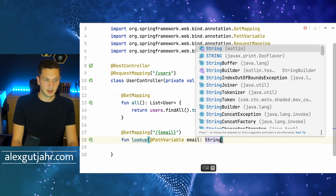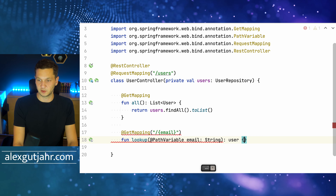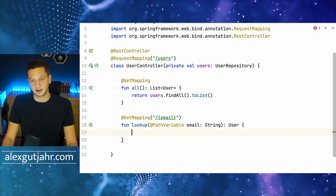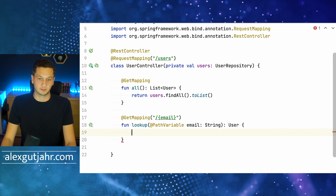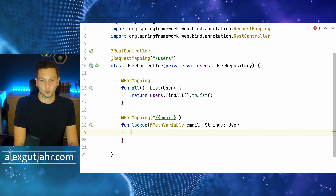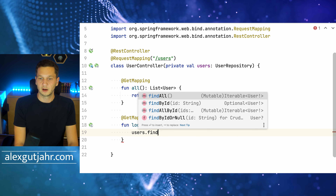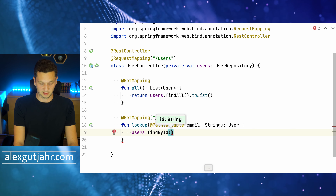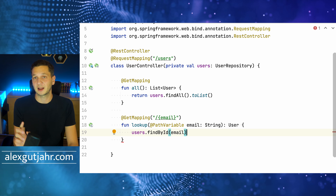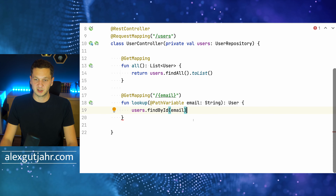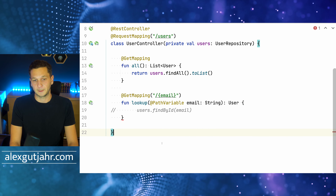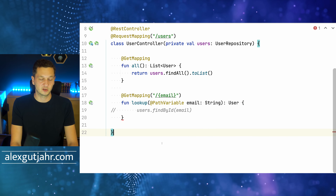Spring parses the email address out of the path and passes it in as a parameter. We use users.findById(email) to find the user — but this can return null (actually an Optional). Before handling that, let's introduce an exception for when the user isn't found.